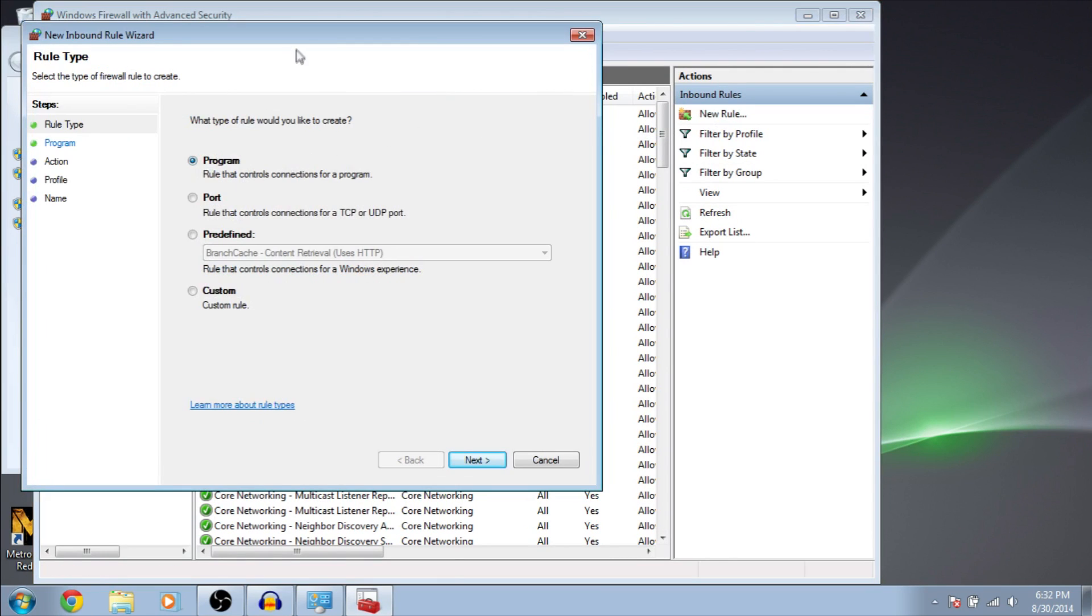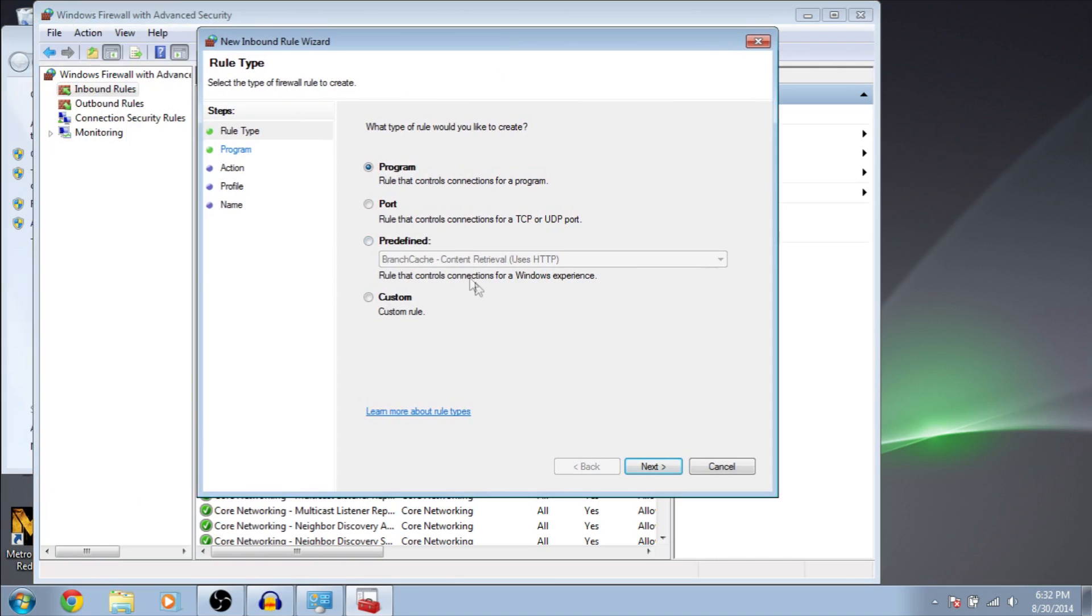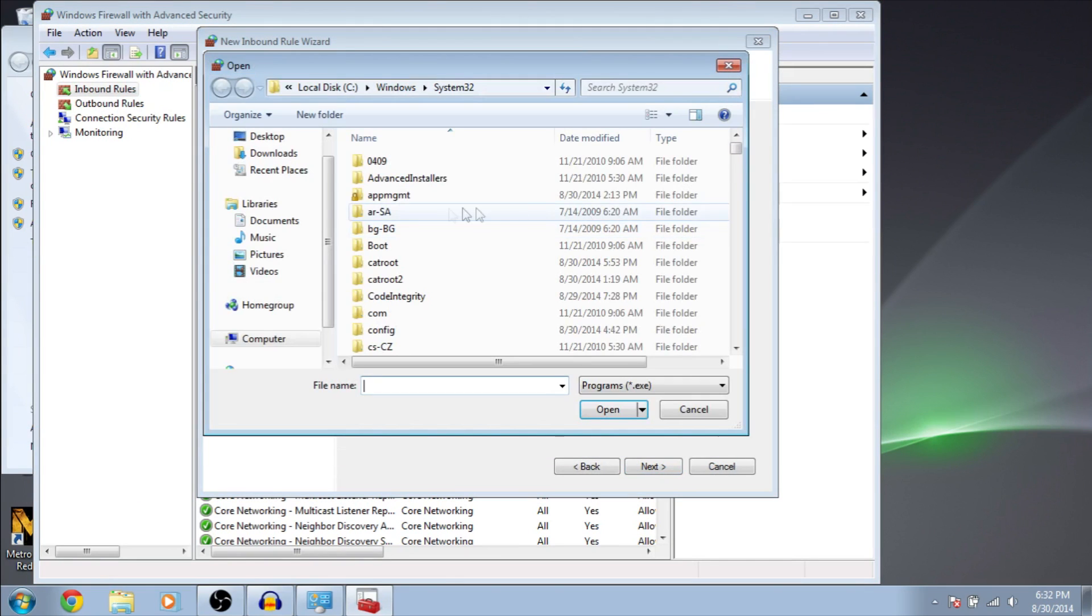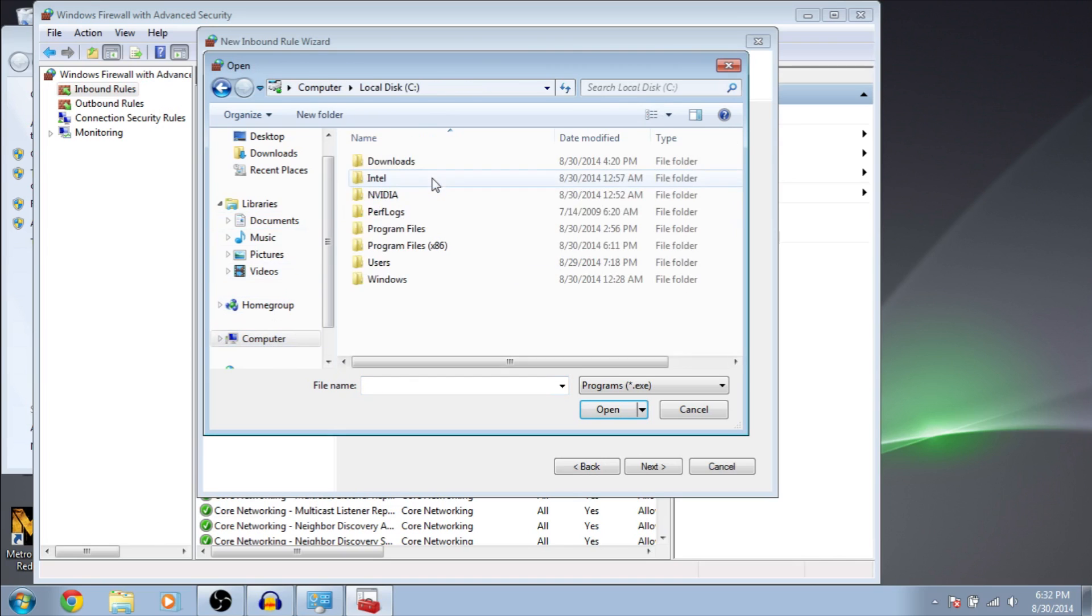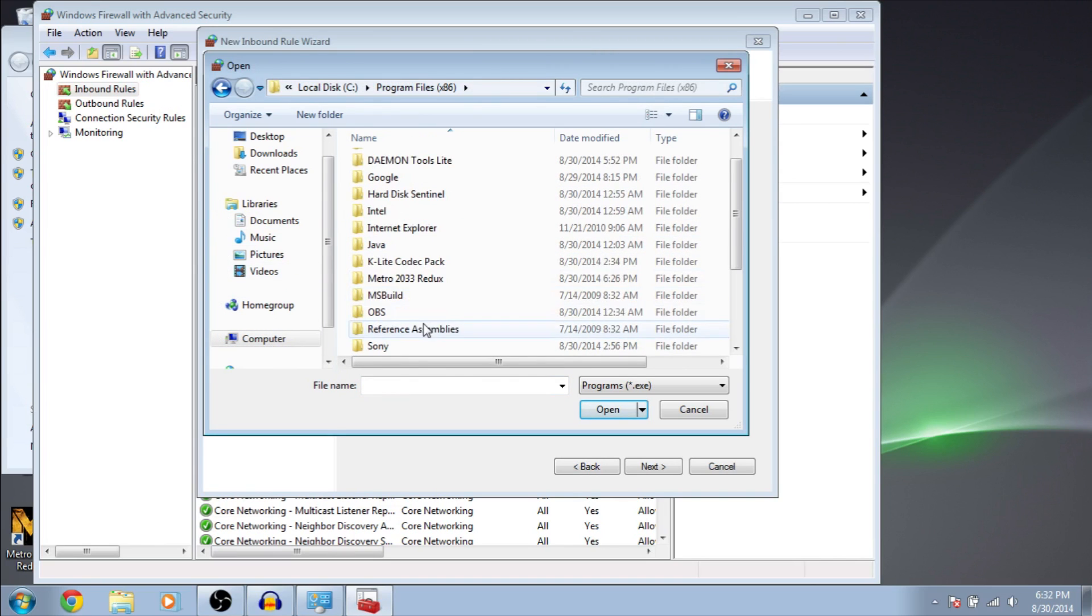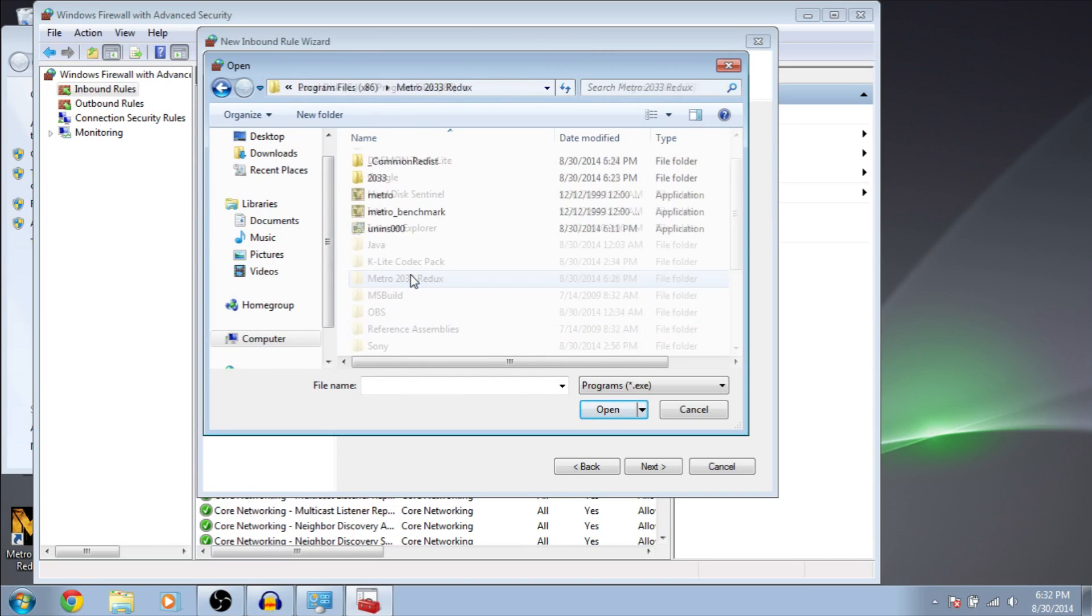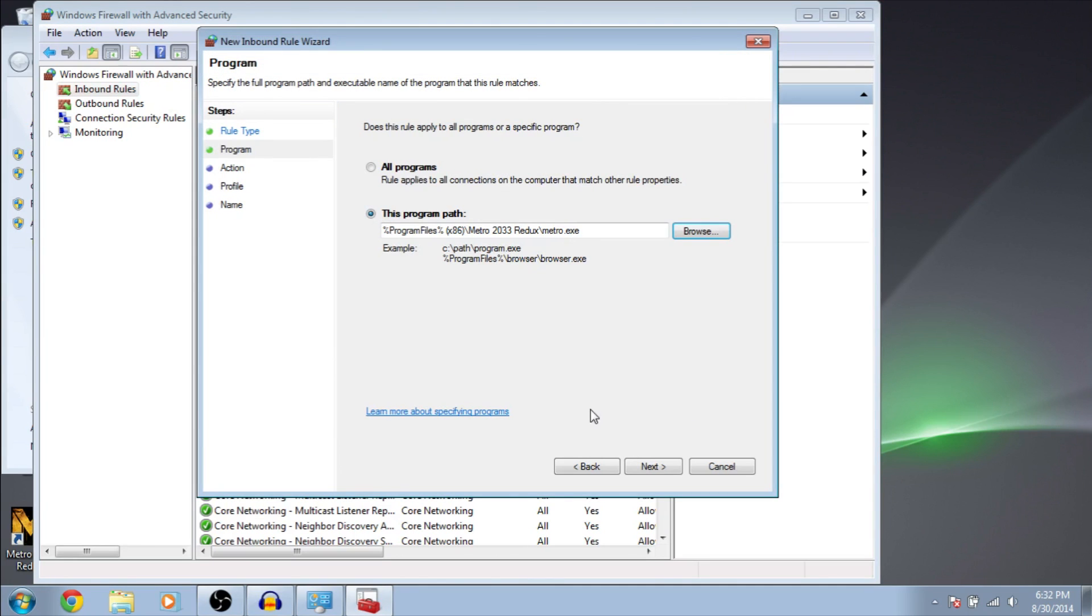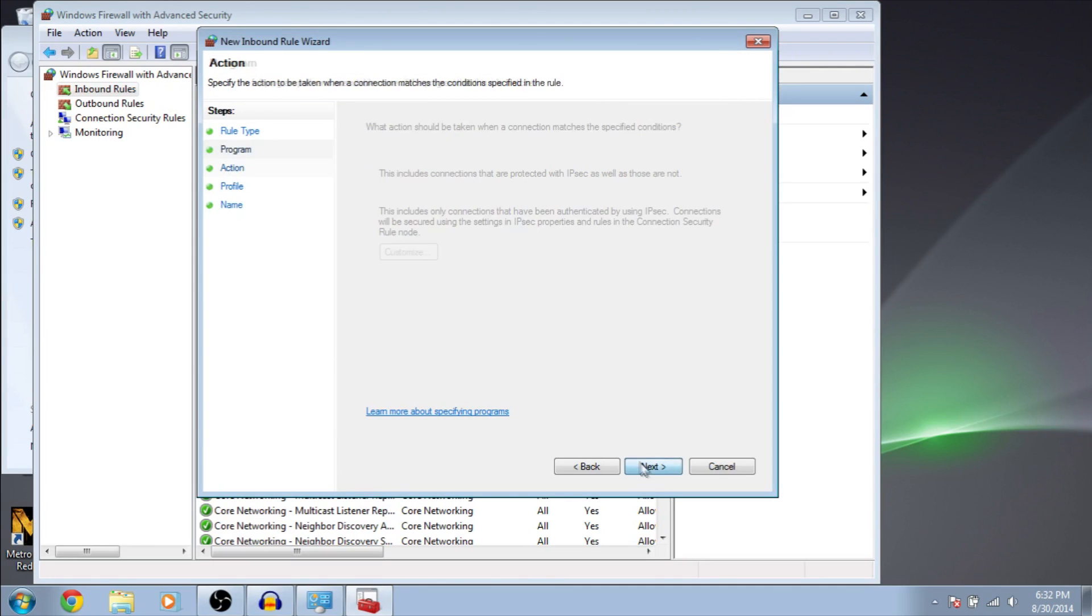Program. Check that one. Next. And go to the path of the game and select the exe. Metro. That's it. Open. Next.